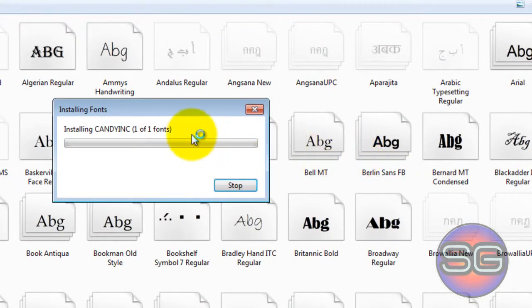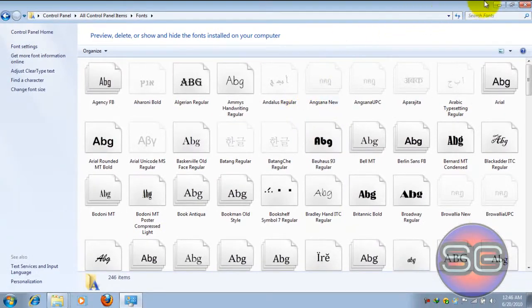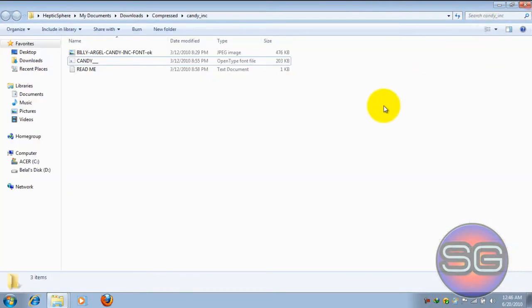As you can see, our fonts are being installed. After the process finishes, your font is installed.